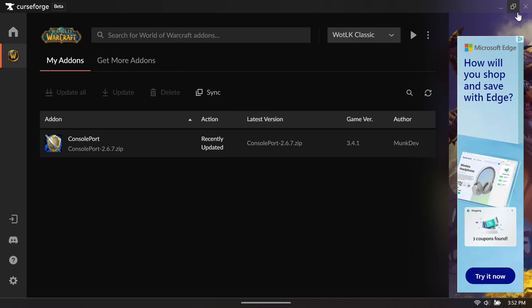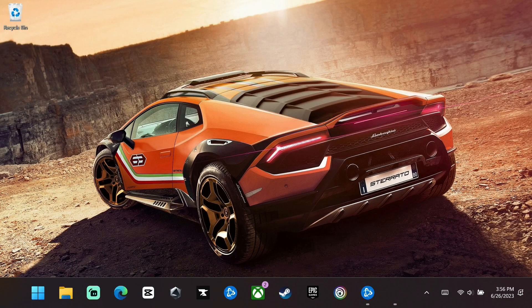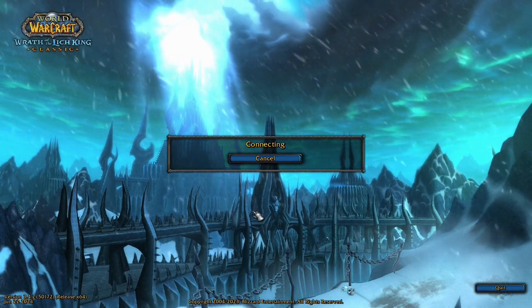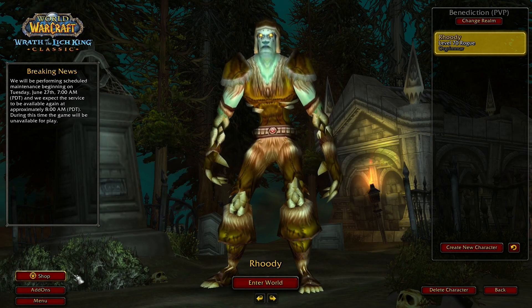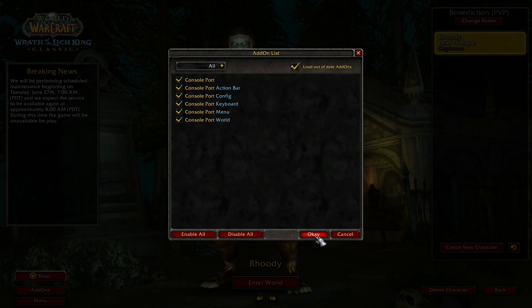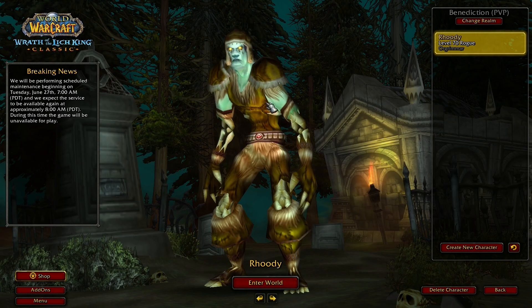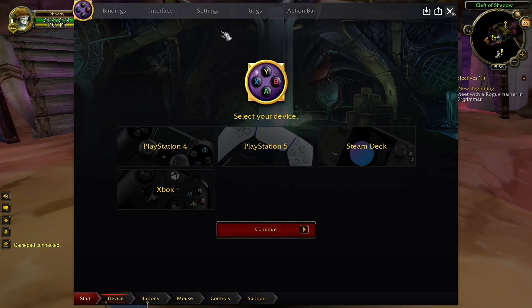At this point we don't need CurseForge anymore — I always like to close it out. Now we can start Battle.net. This is the first time I'm starting up the add-on, so it's going to be realistic. We'll say 'Load Anyway,' then verify everything is active by hitting the Add-ons button — everything's selected and up to date. Pick your character, in this case Rudy, and dive right in.